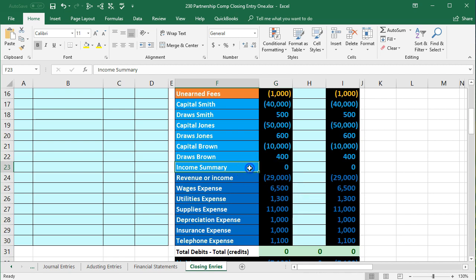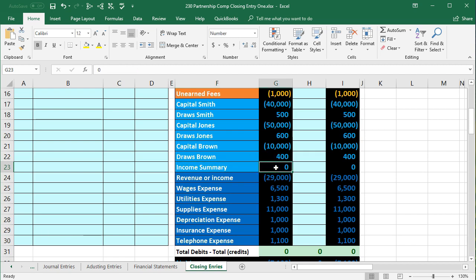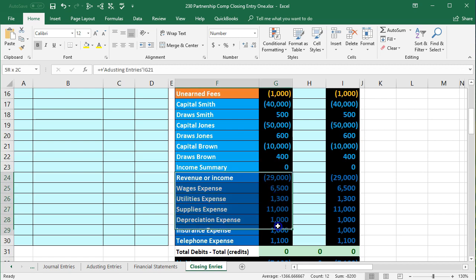Now, why use this income summary? Where did this come from — it wasn't there before. It's going to be a clearing account that we just use in this closing entry. You can call it a temporary account, but it's really more like a super-temporary clearing account. It's only there during the closing process — it's zero before the closing process and zero after the closing process, as opposed to other temporary accounts that are around all month or all year on the income statement.